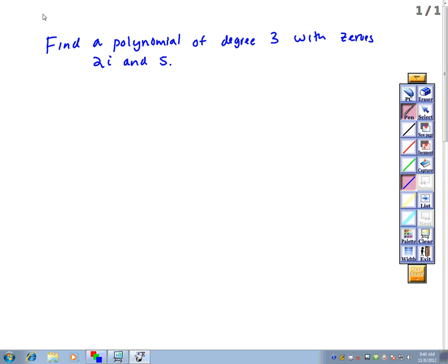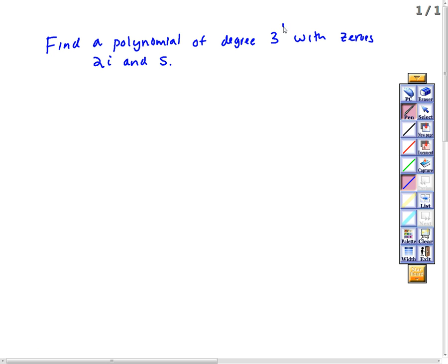We're going to find a polynomial of degree 3 with zeros 2i and 5, with real coefficients. We want a polynomial with real coefficients, degree 3, and we know two of the zeros.